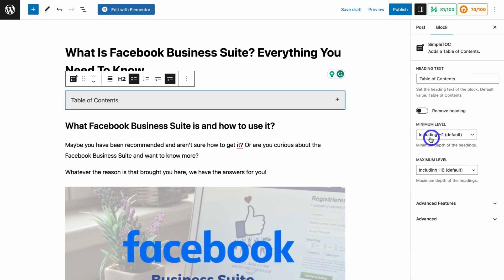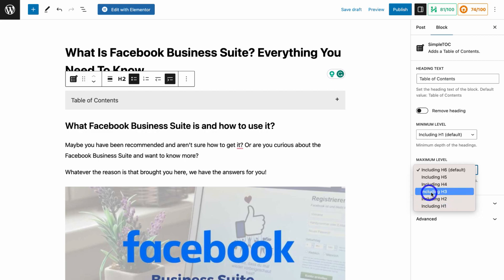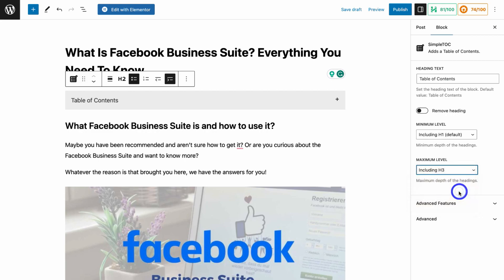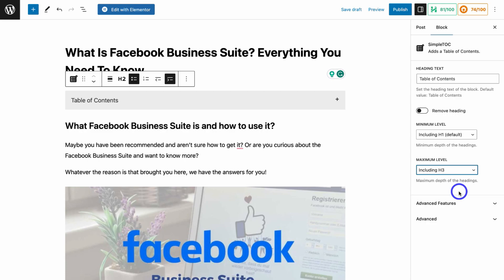Down here I recommend selecting Include Header One — this is the default. Then under Maximum Level, I want my table of contents to display Header One, Header Two, and Header Three, so I'm going to click Include Header Three. I want my table of contents to be easy to use so that my website visitors can quickly find important sections within that post.